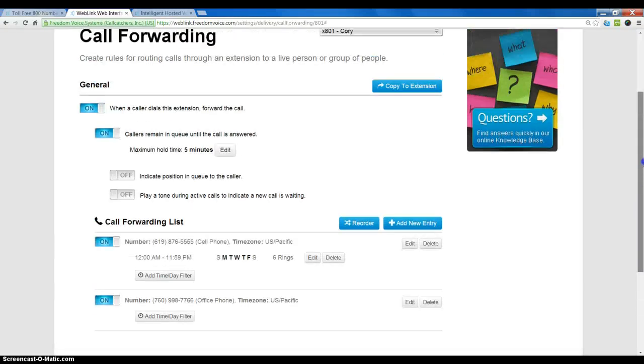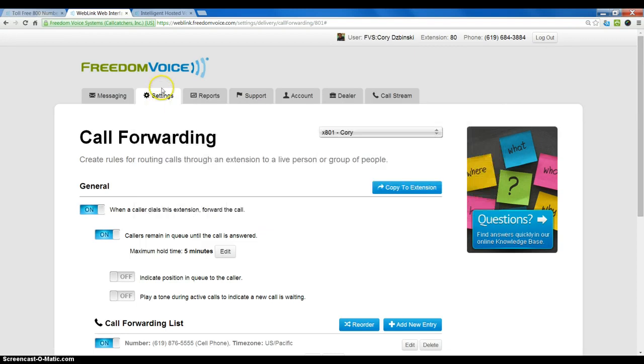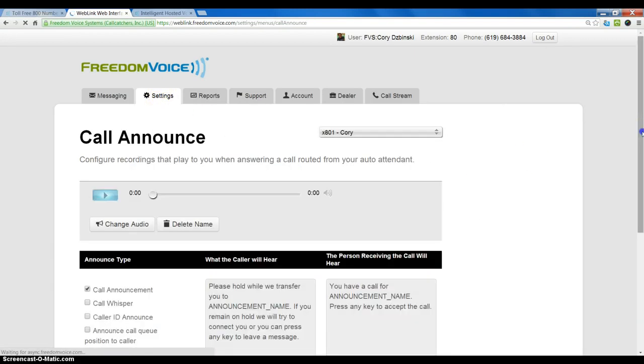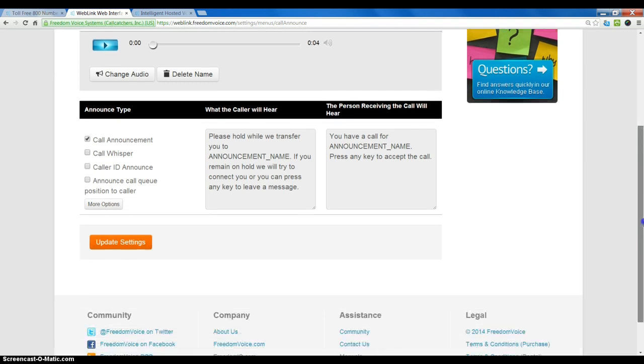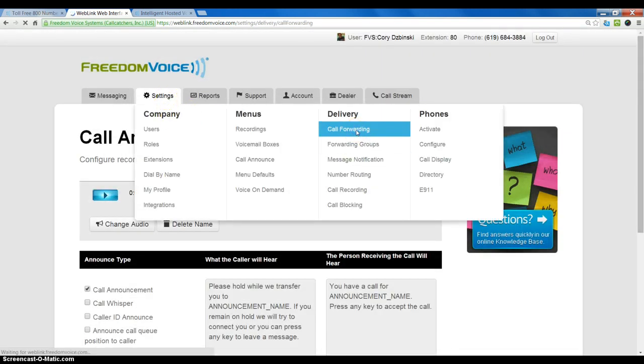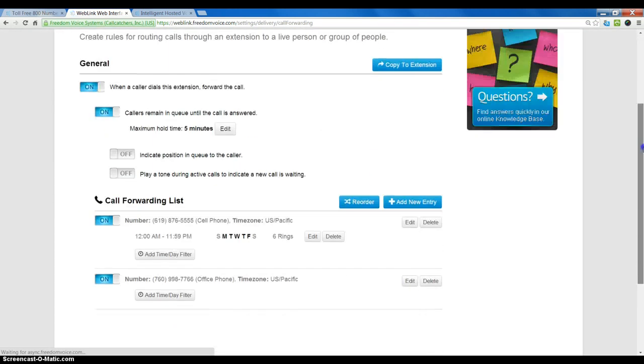So there are some options available, which you would find under settings and call announce. We won't get into these options here. We're just going to cover the call forwarding, which is now complete and active. And anytime you make a change, the change takes effect immediately. Thanks for watching.